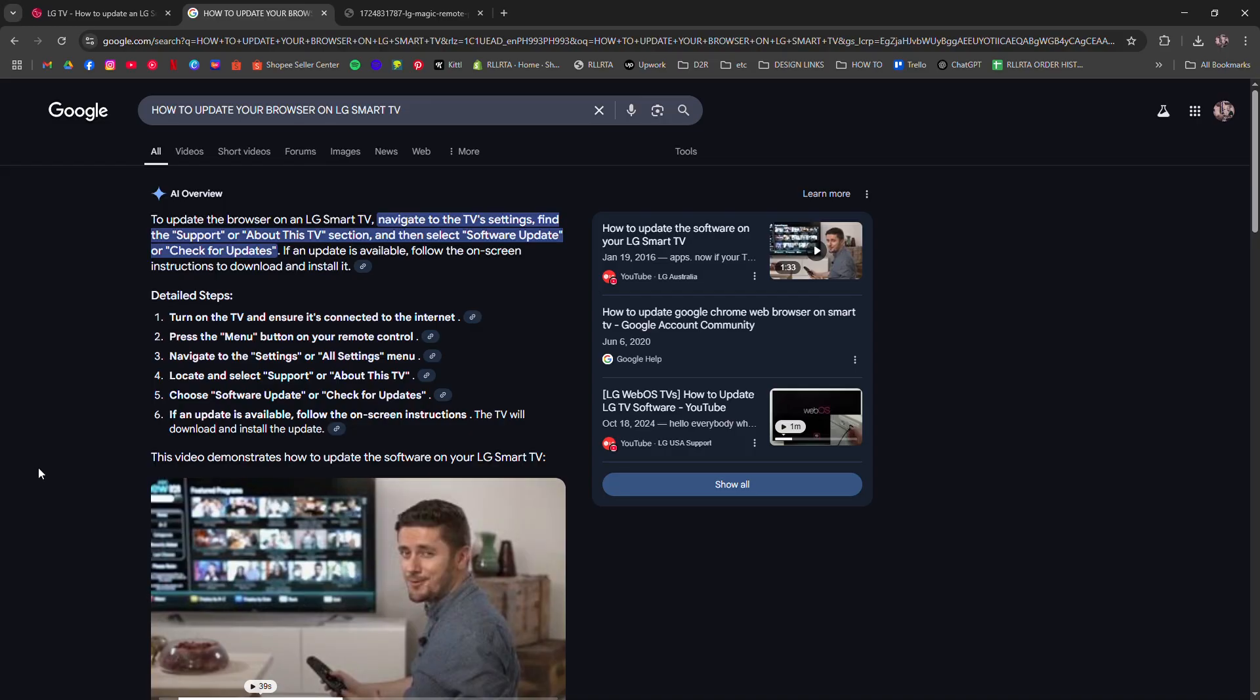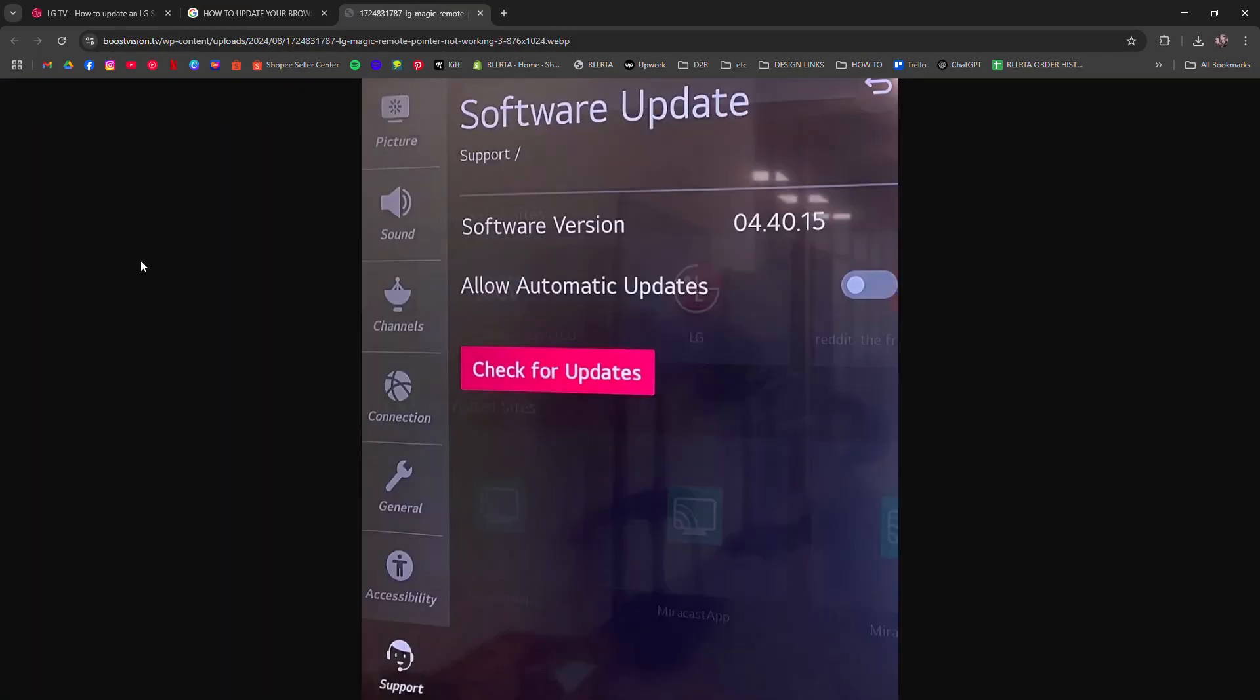Press the settings button on your remote. Go to all settings, support, and then software update. Select check for updates. If an update's available, download and install it.